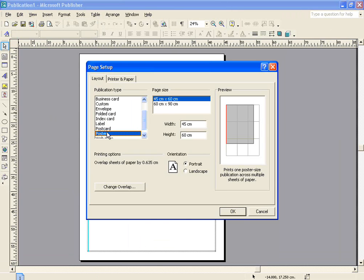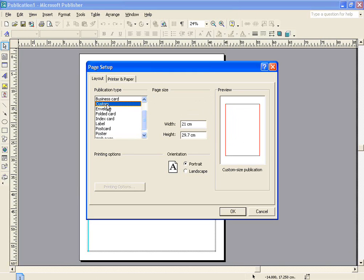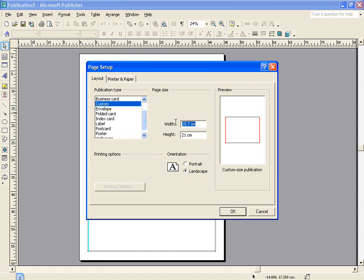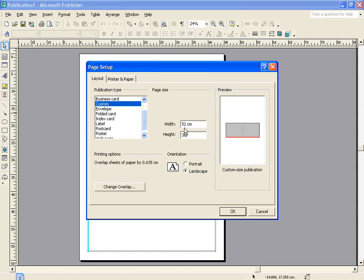Under Page Setup, you will notice a variety of different publication types. The one I want to select is Custom. I'm then going to select a landscape poster, and then the two page sizes that I'm going to use, which are two that work very well, of 52 centimetres going across and 36 centimetres going up.